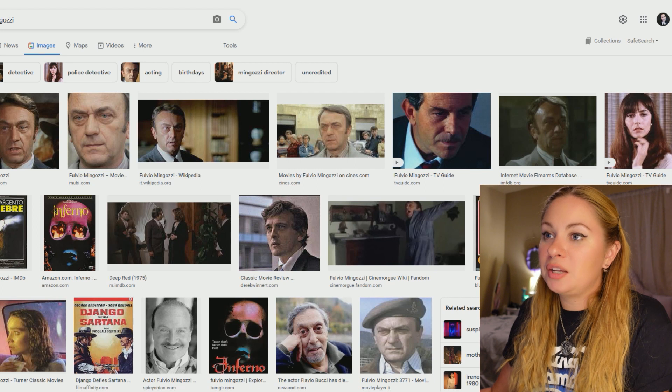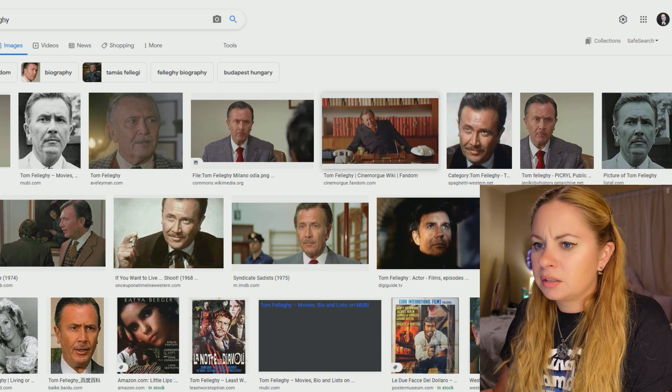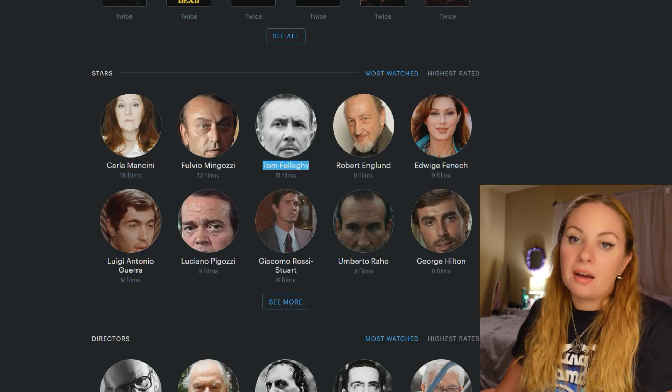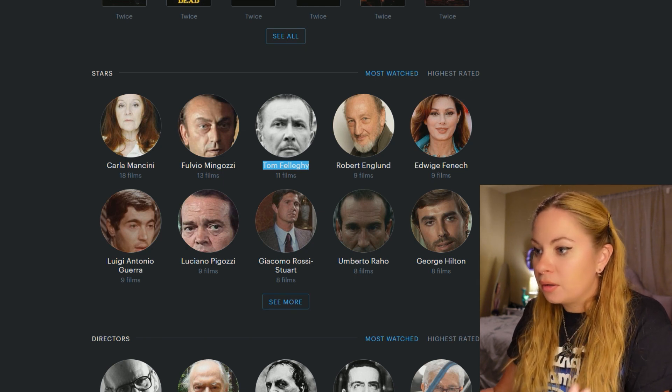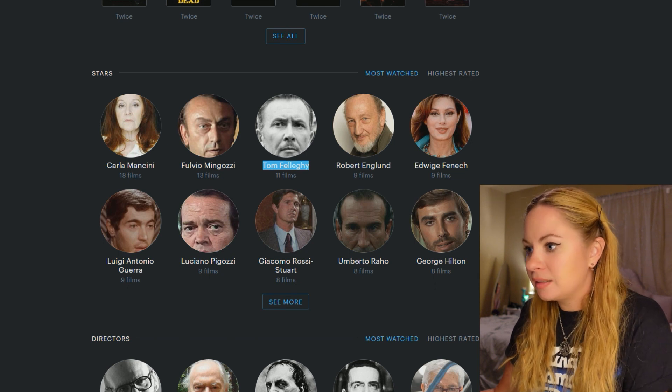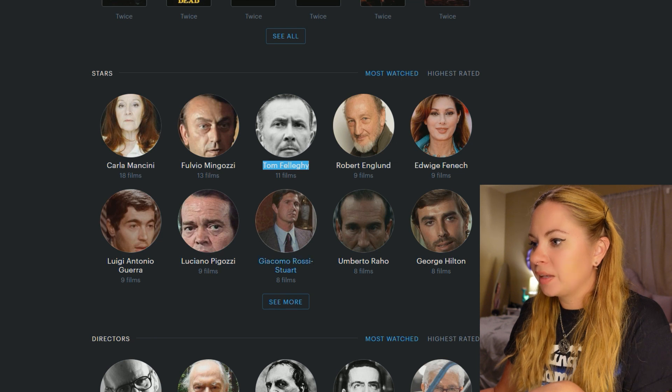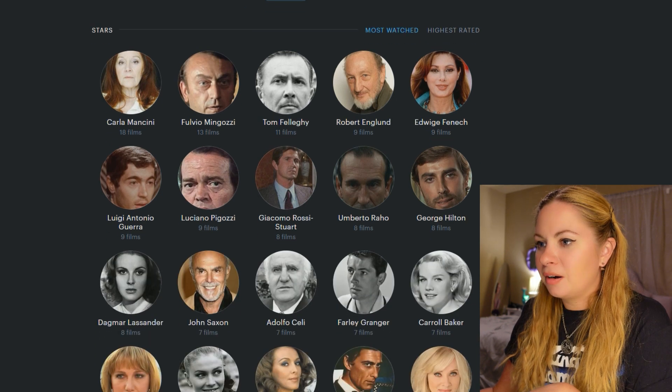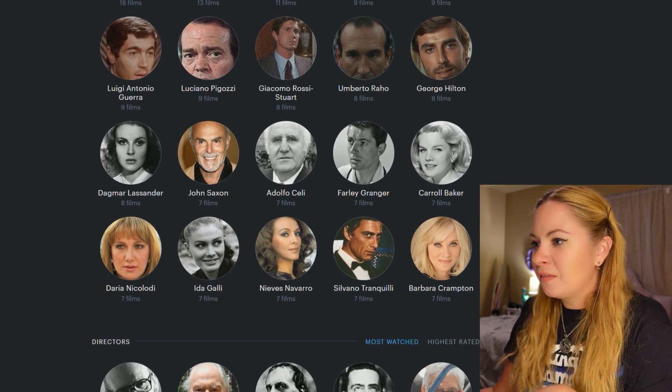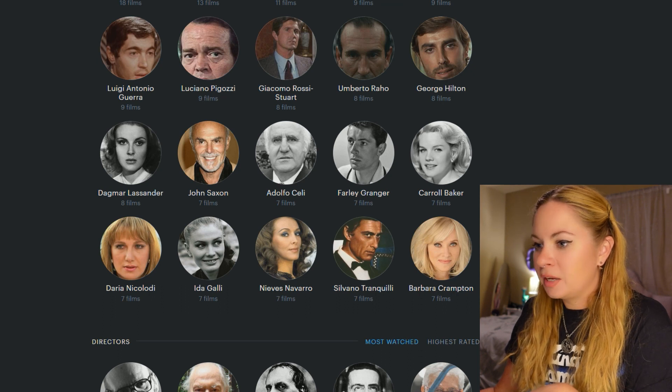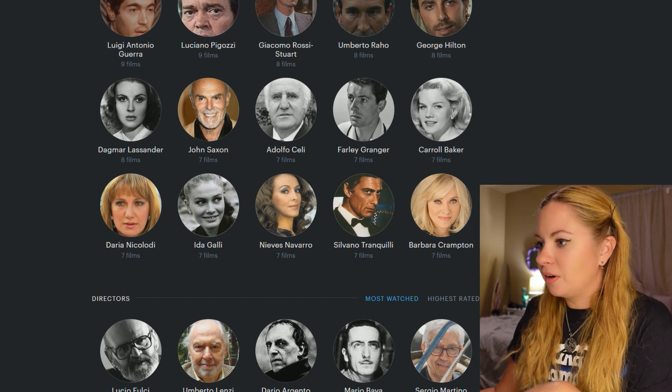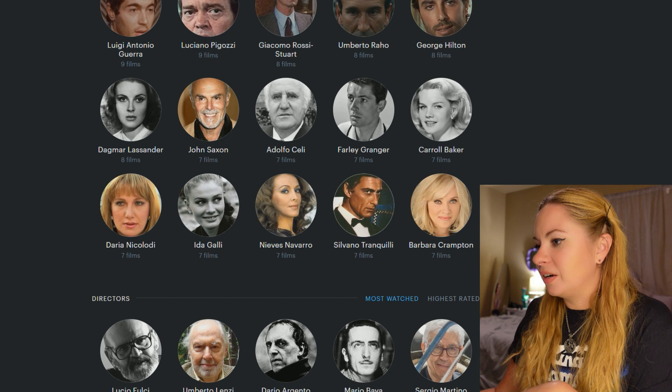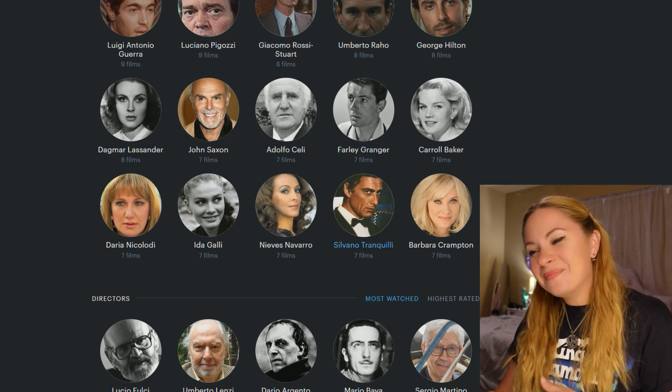Watch Katie Google various actors. Bro. But then we have Robert England. We have Edwige Fenech. Luciano Pigozzi. I know who he is. George Hilton. Know who he is. Oh, yeah, this guy right here, Giacomo. Yeah, he appears in a lot. Dagmar. John Saxon. Farley Granger. Oh, and this guy, Adolfo. Yeah, he was in a lot of stuff too. Carol Baker, Daria Nicolodi, Ida Gali, Nieves Navarro. Oh, this dude too. Silvana Tranquilli. What a nice name. And Barbara, my homegirl.